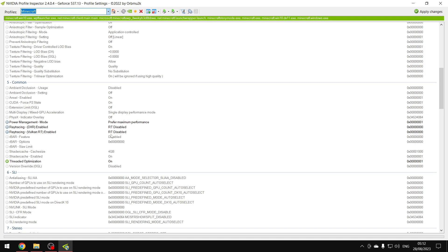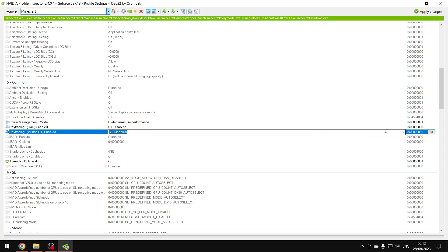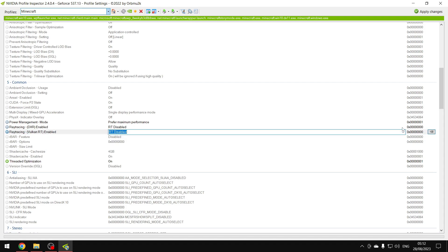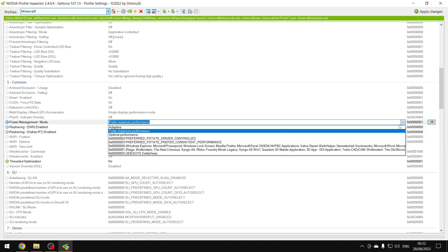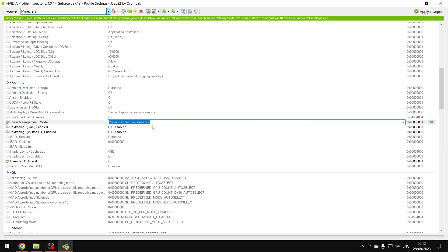You want to set that to disabled right here. Mine's already set to disabled because I did it before, but just follow my settings. Prefer maximum performance and disabled. After that you want to click Apply Changes, then you should be done.